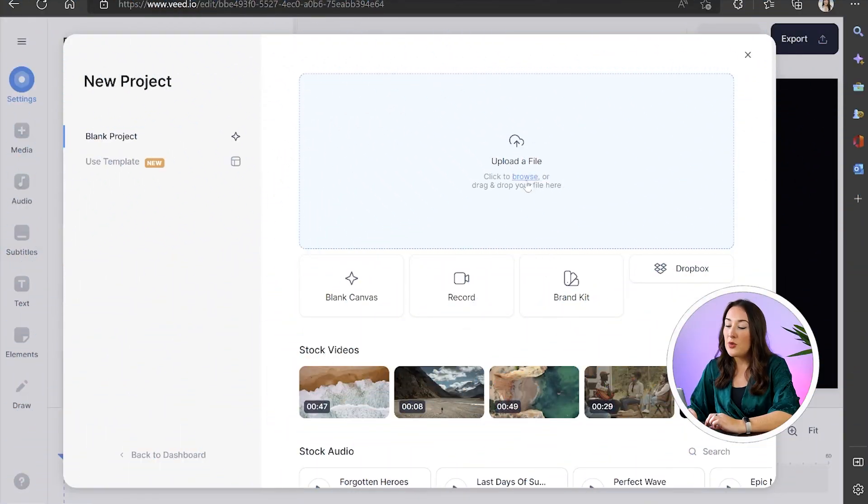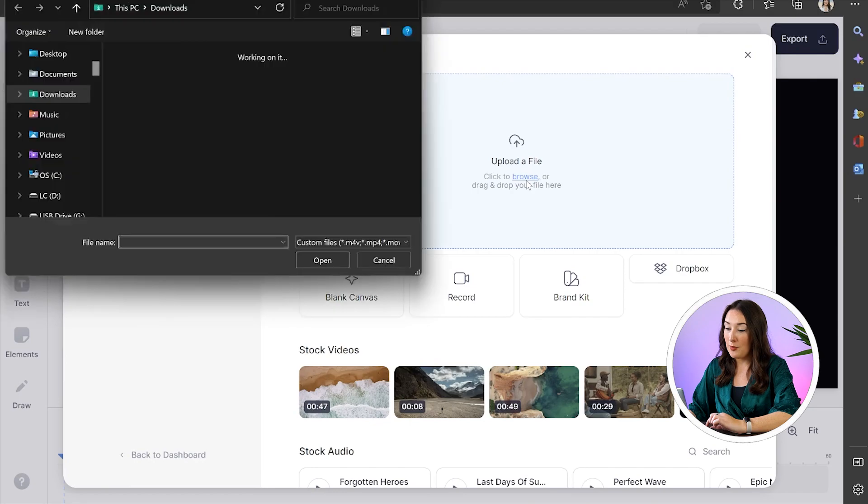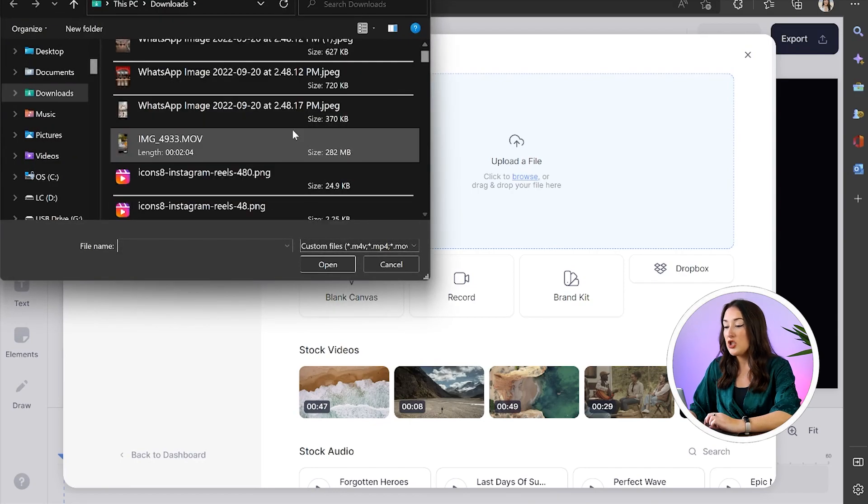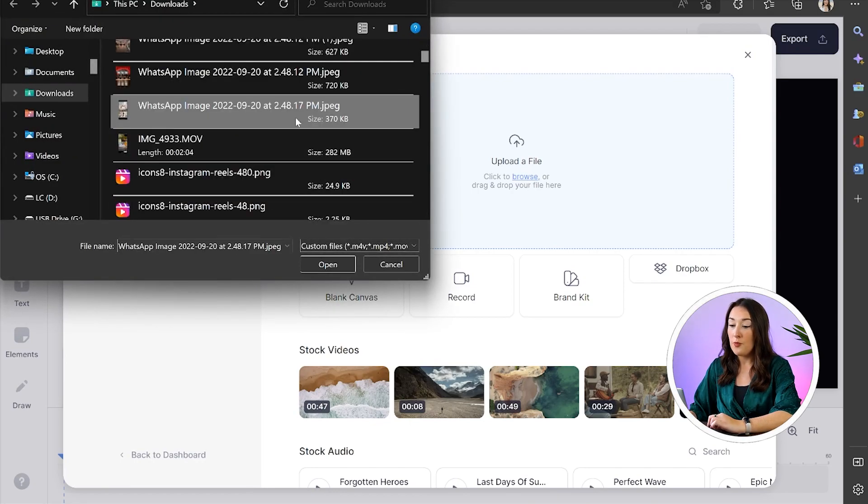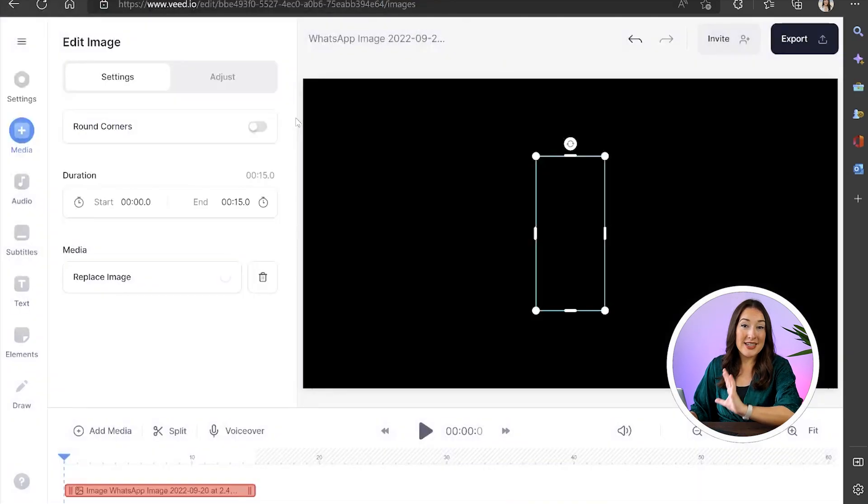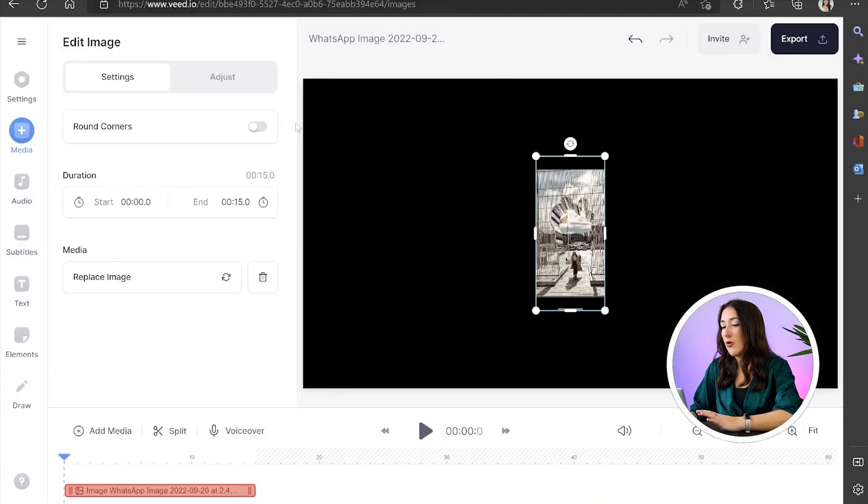All right now we're in Veed, we're going to select upload a file and choose your first photo. Once selected give it a moment to download.